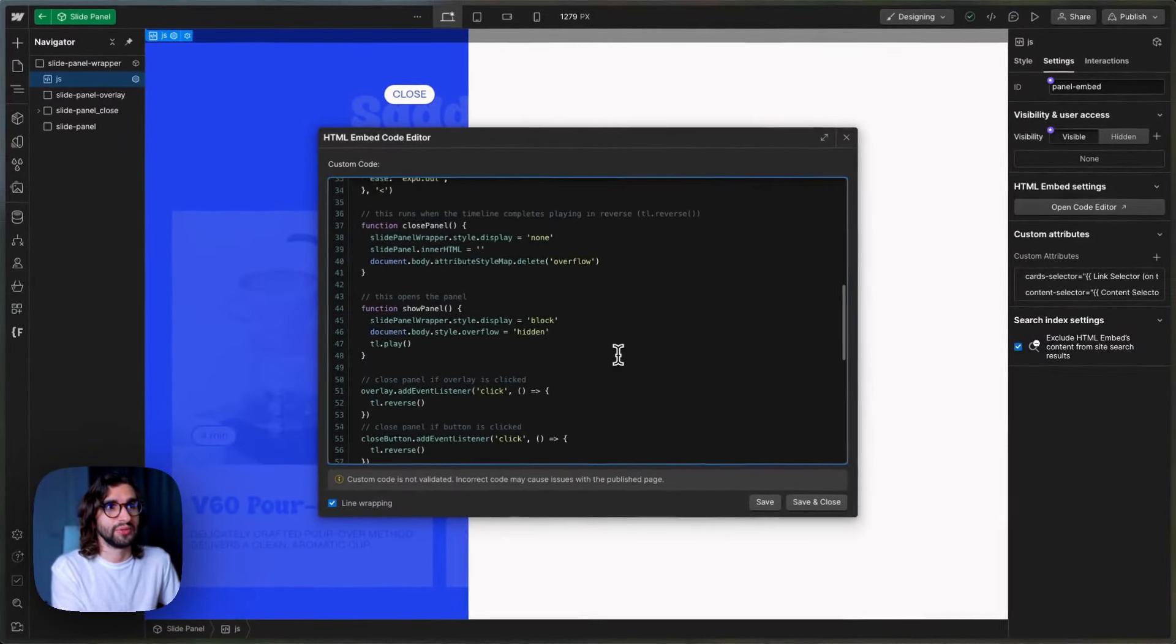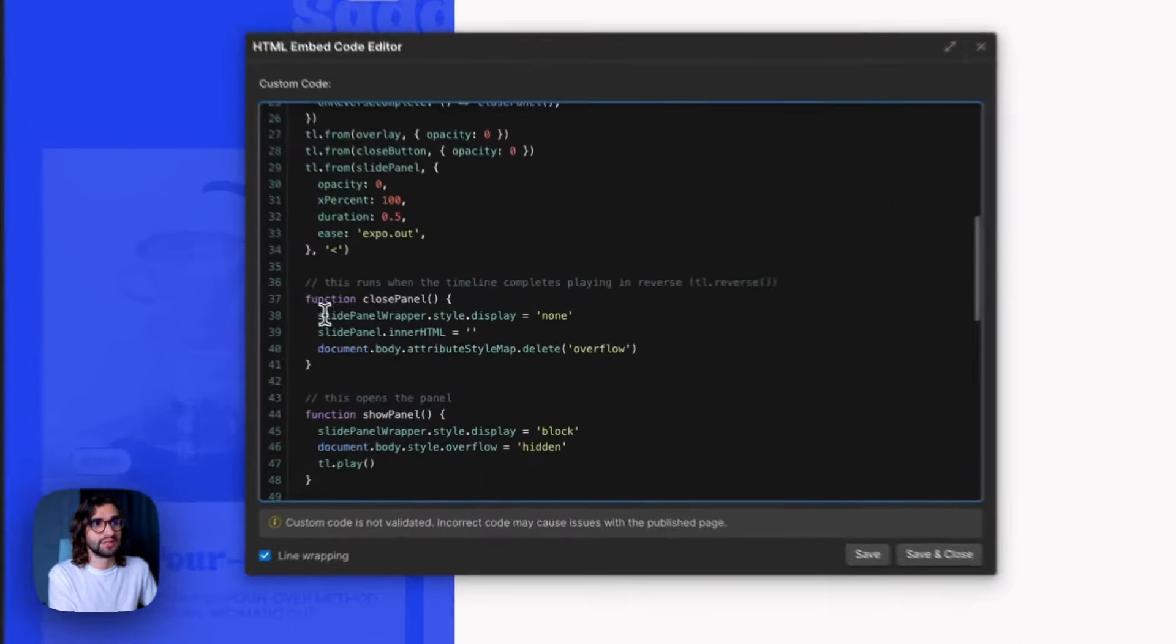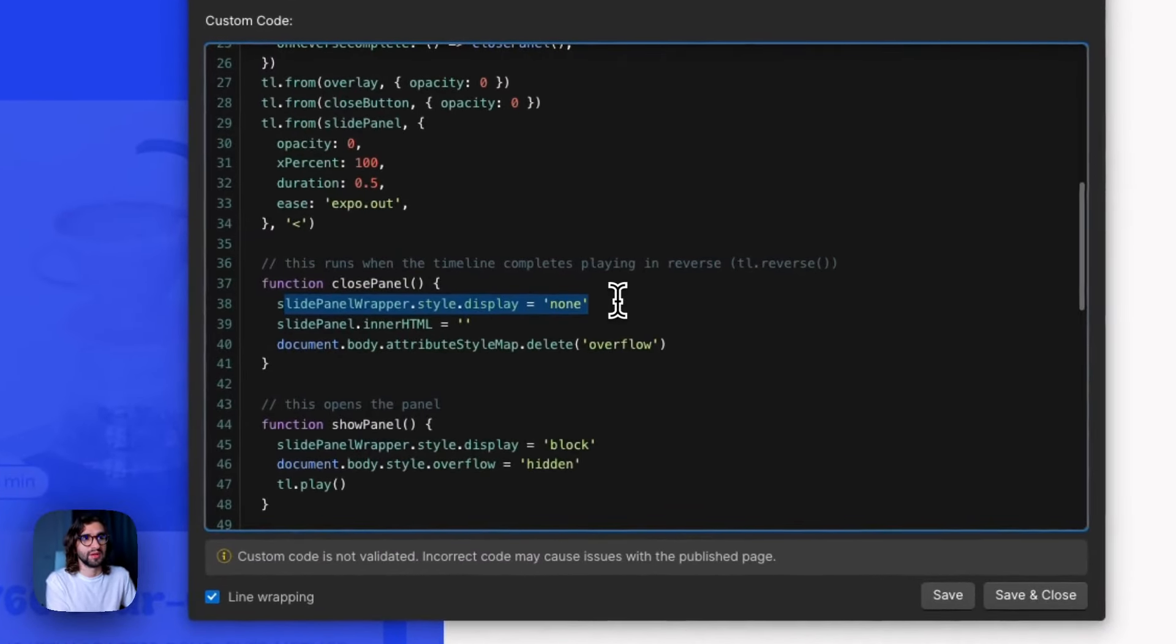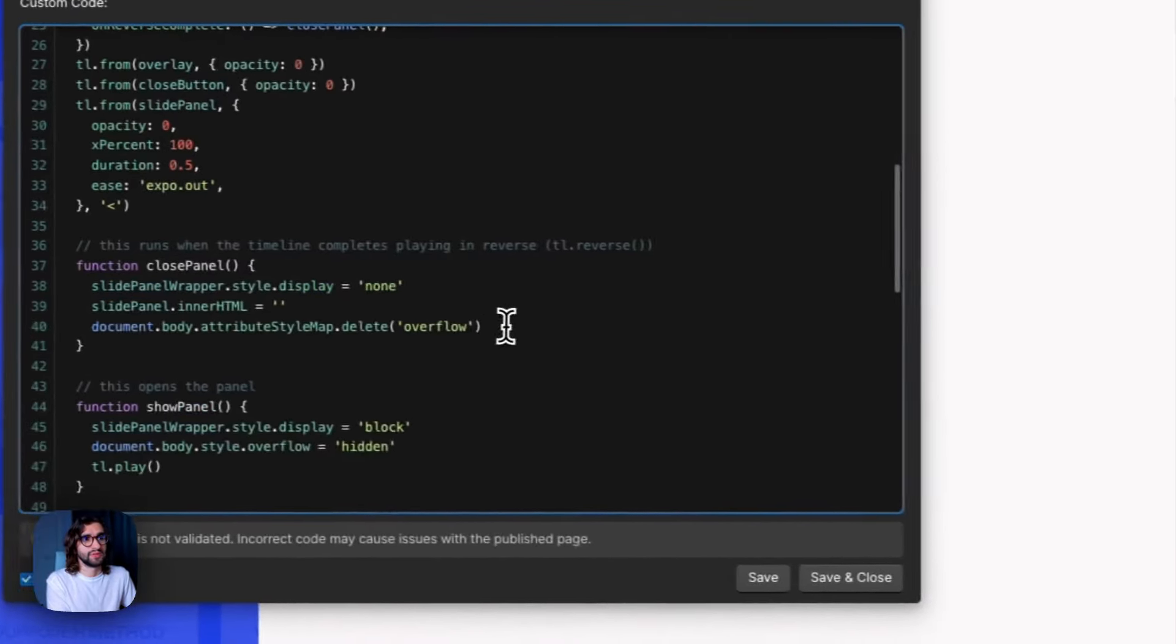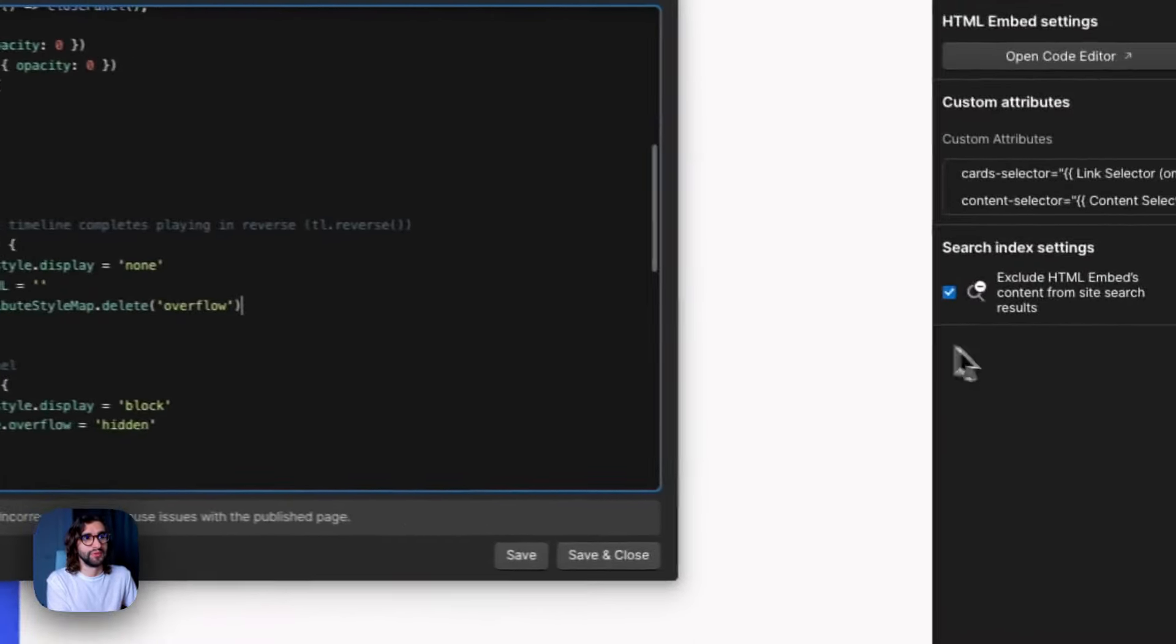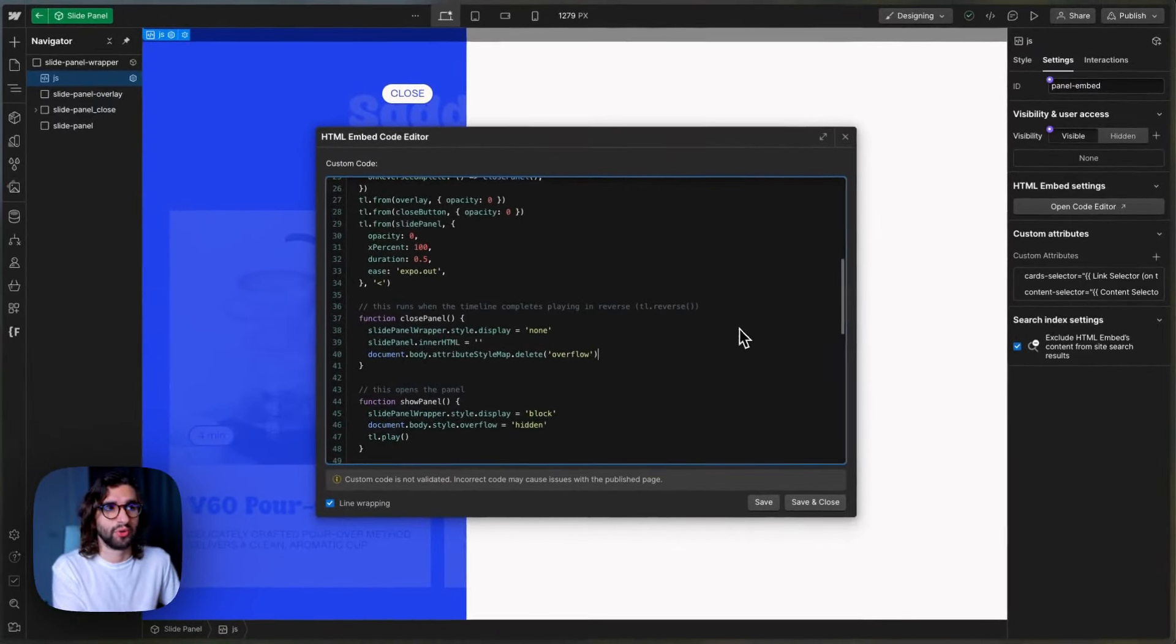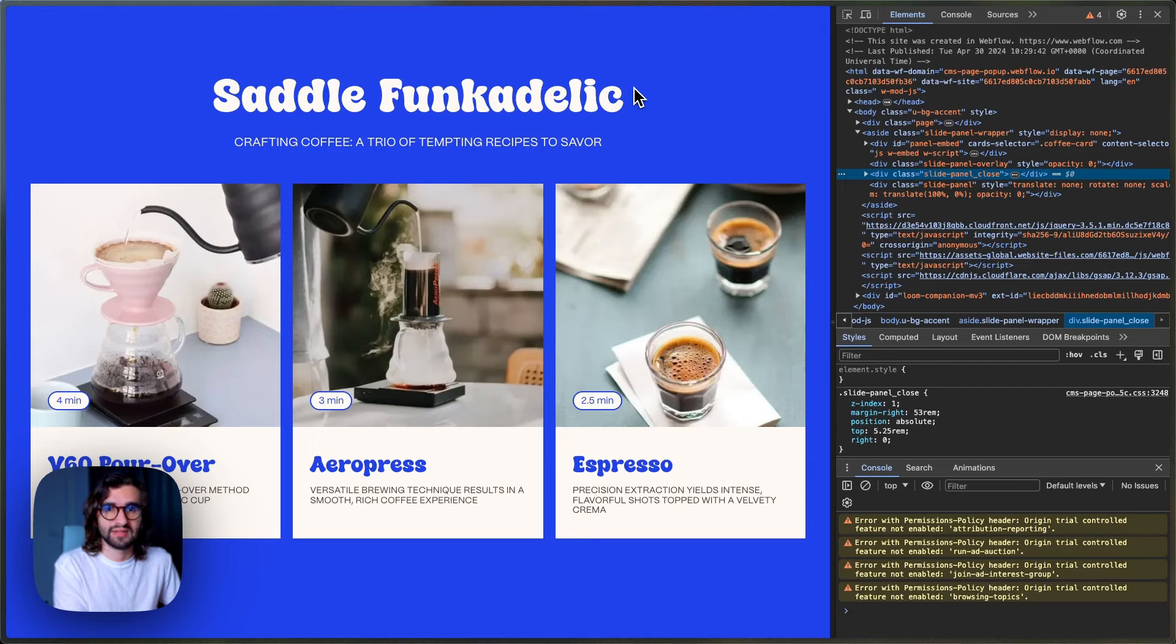Whenever you close the panel, it just sets the panel to display none. And then it clears out the HTML so that it's empty again. And it also removes overflow from the body so that you can scroll normally again. And that's it.